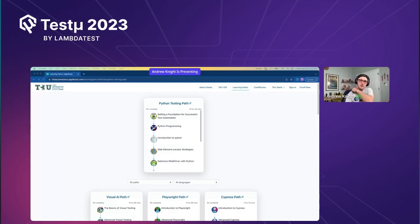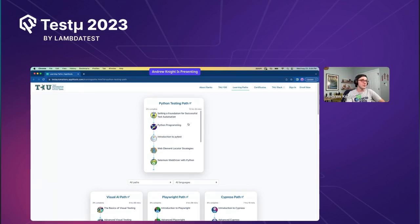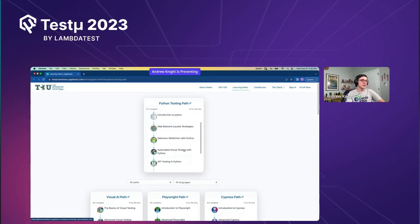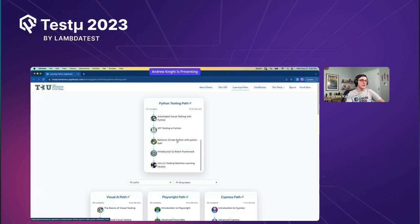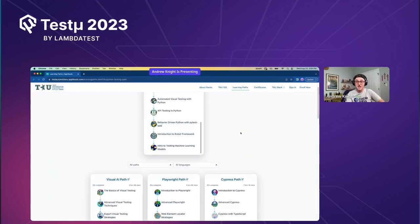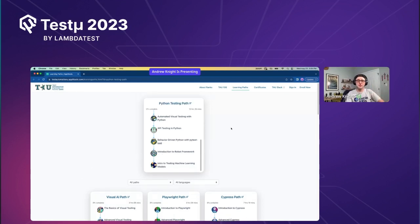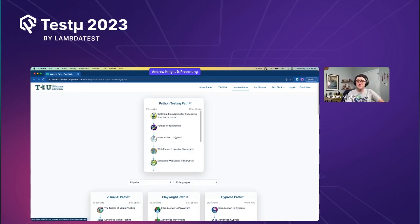Let me share my screen. First, I want to share some helpful resources. If you want to learn more in depth about testing with Python, I strongly recommend checking out Test Automation University. We have a whole Python testing path over there covering everything from basic Python programming to PyTest, Selenium WebDriver, visual testing, BDD, and Robot Framework. I've developed a couple of those courses myself, and I recently refreshed the PyTest course.